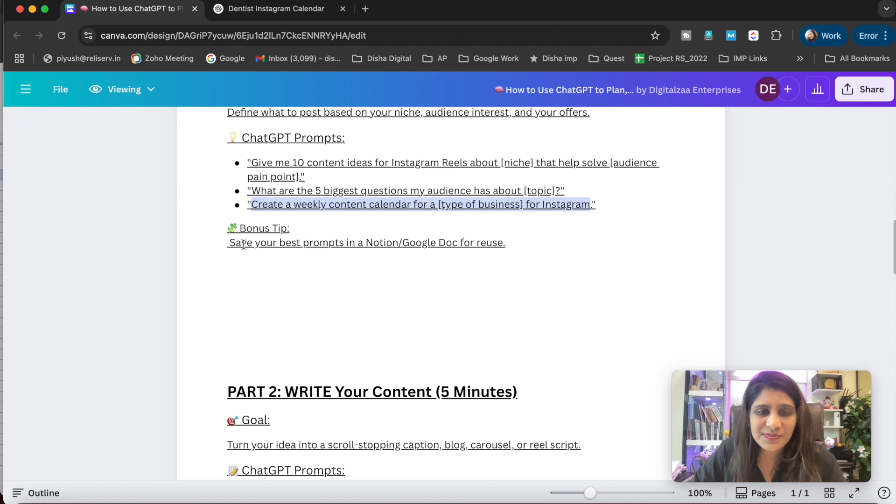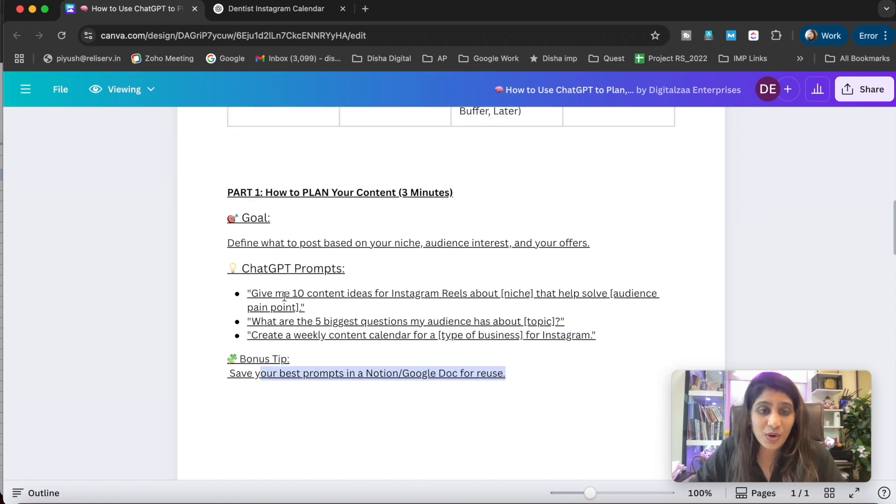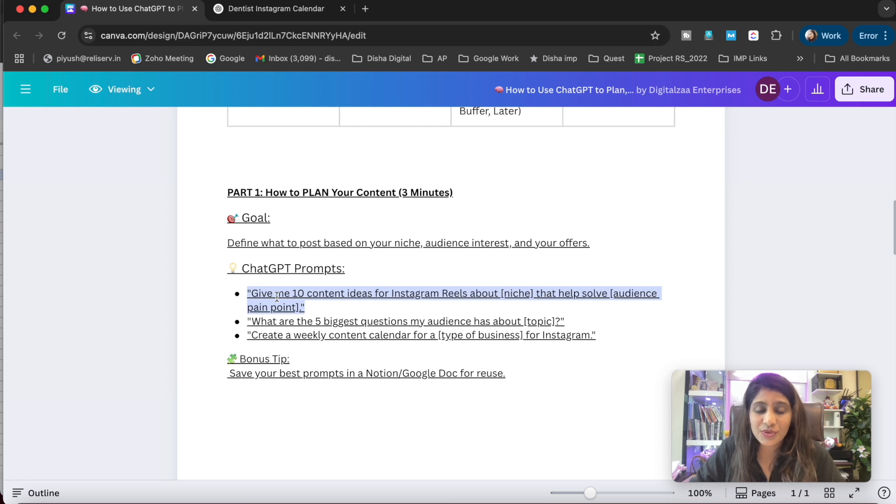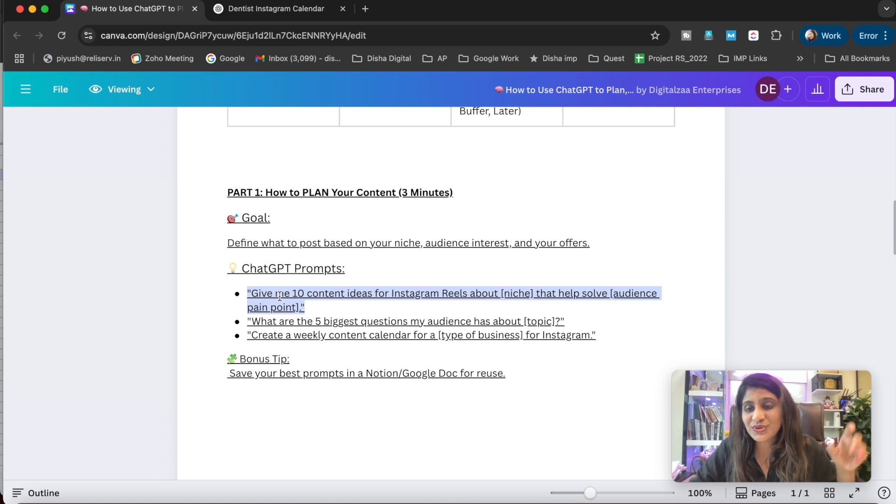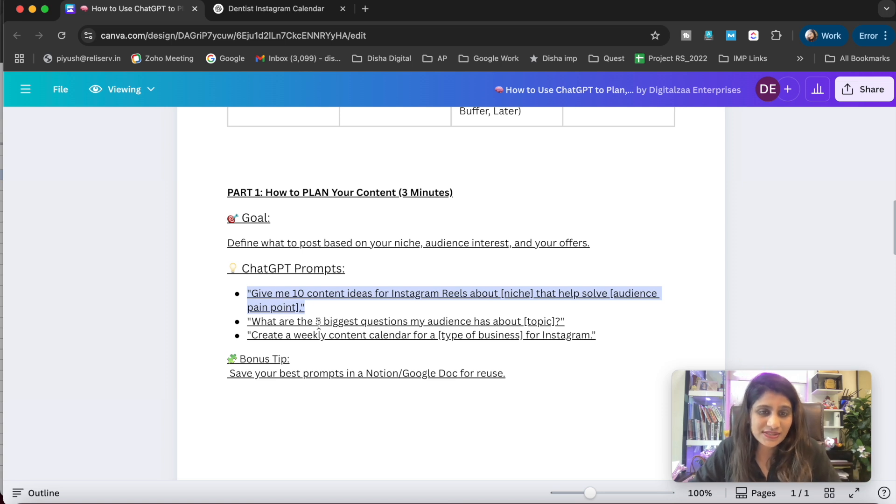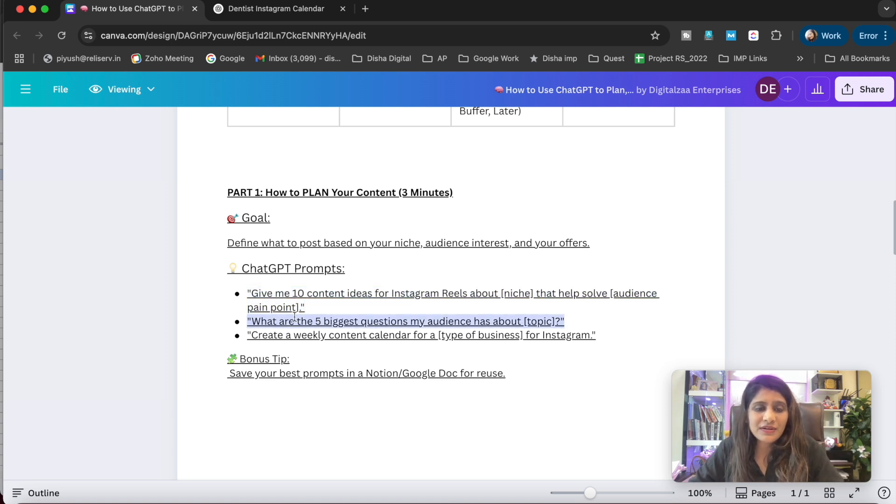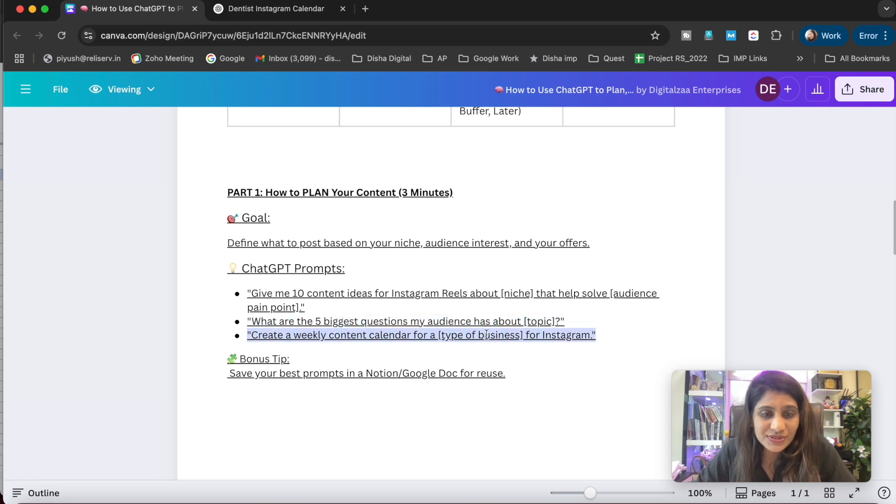After this, you need to write the content. Bonus tip: save your prompts in Notion or Google Docs. This is a prompt: 'Give me 10 content ideas for Instagram reels about...' You should save this prompt so you can use it next time to create content.